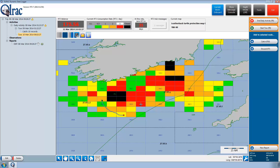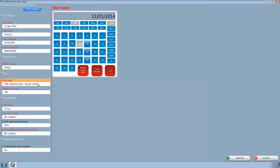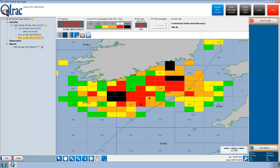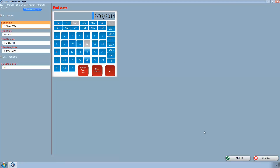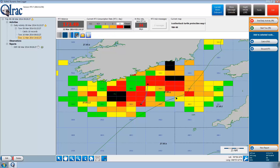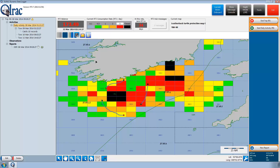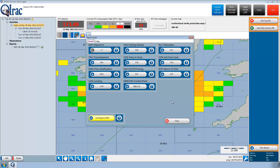Paddy is ready to start a third tow. He completes and ends the third tow, which was also his last tow for the day, so he also ends his daily activity and marks it. Paddy then decides to generate and send the daily fishing activity report, or FAR.